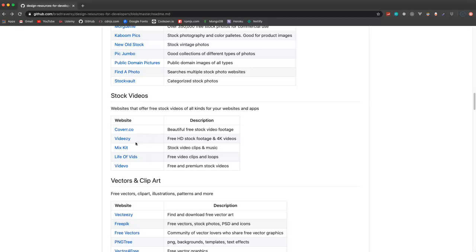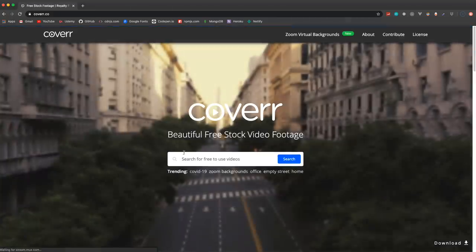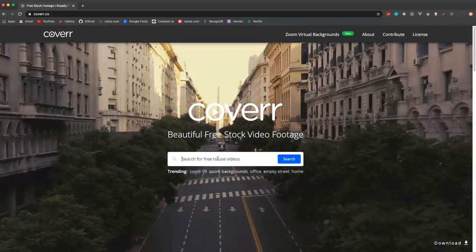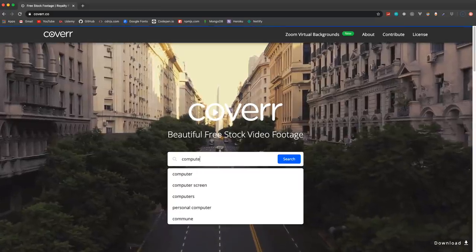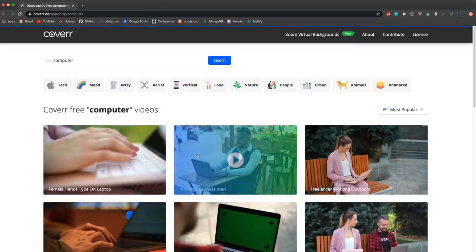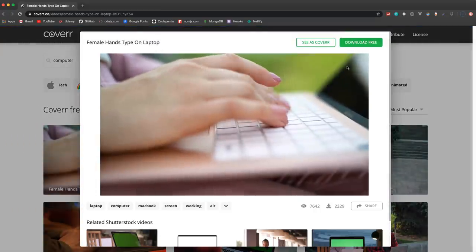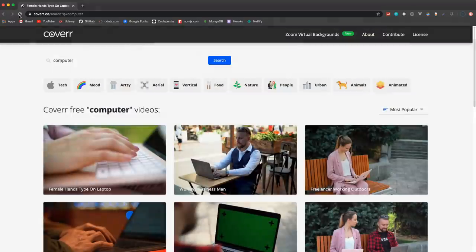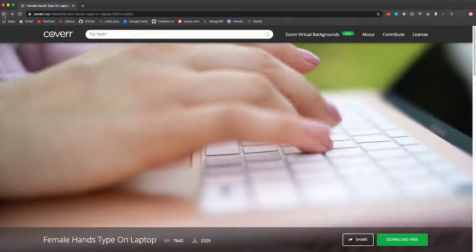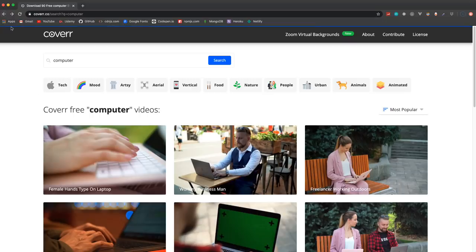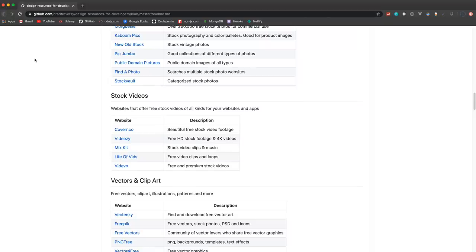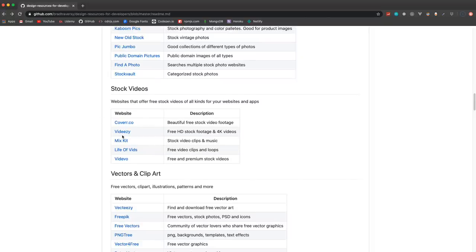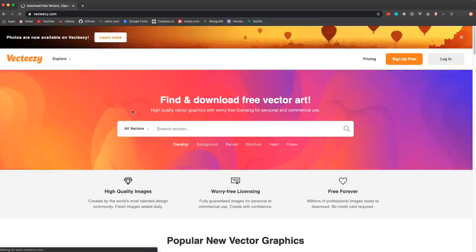Stock videos - I didn't even know that this many stock video free sites existed. So let's say if we want like a video of a computer, you can go ahead and download that and use it for free. There's a few different stock video sites.